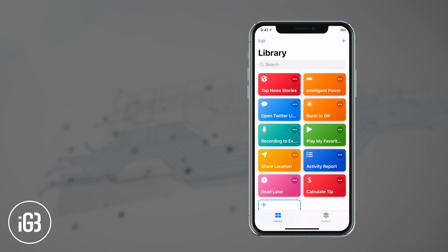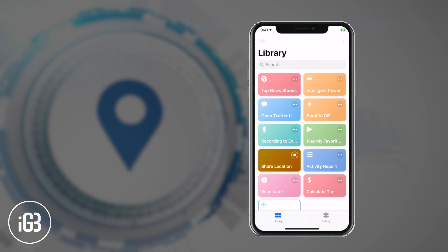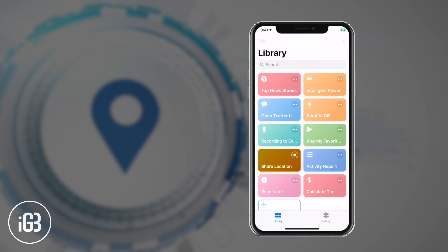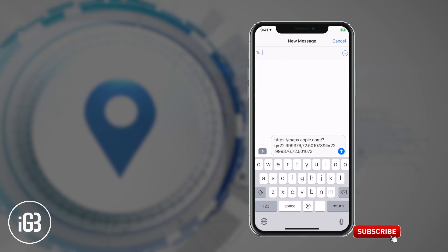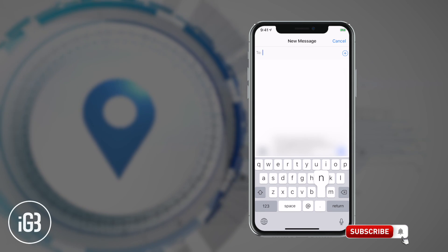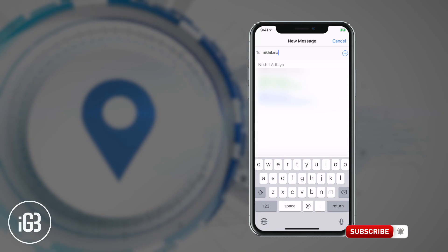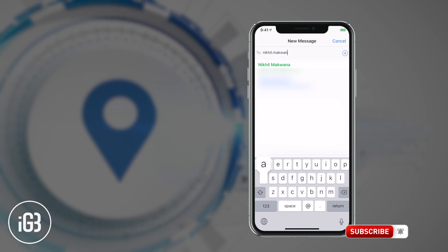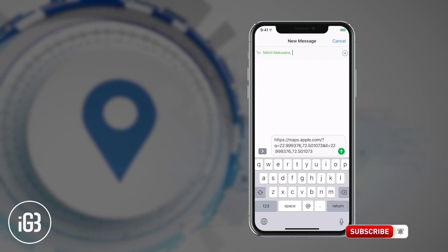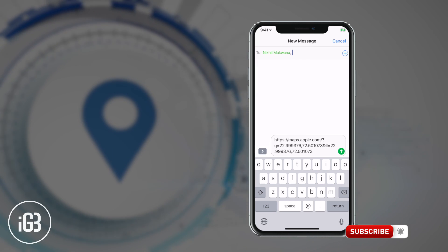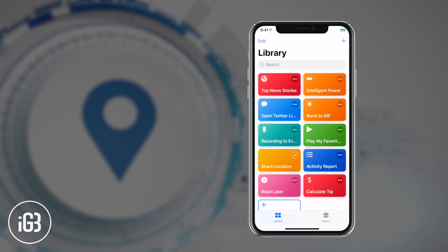Next in the list is Share Your Location. There are lots of reasons you may want to share your location with your friends, family, or loved ones. Whatever could be the purpose, it would be worth putting this shortcut in your library. However, this shortcut works with Apple Maps only.